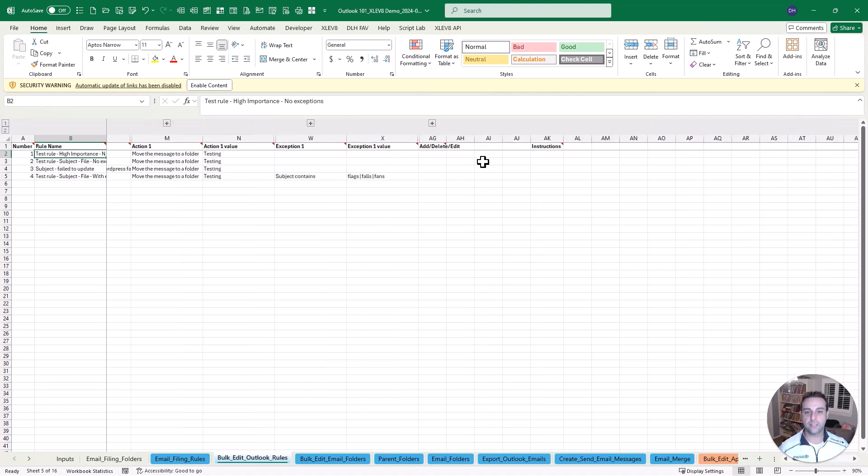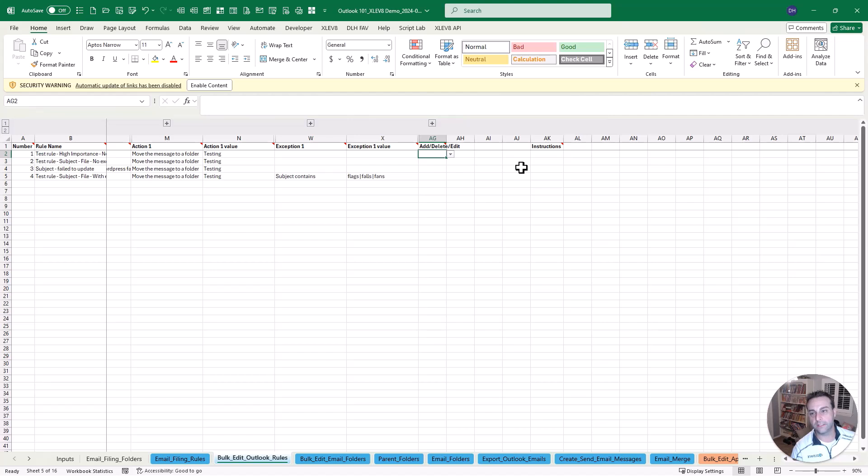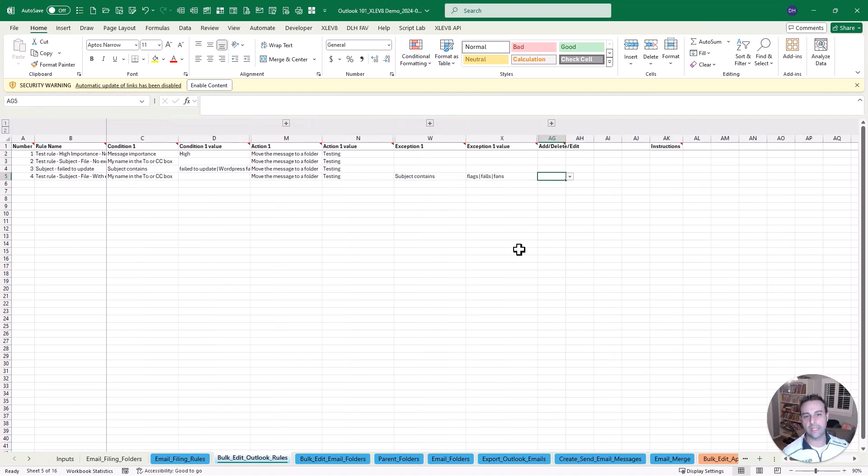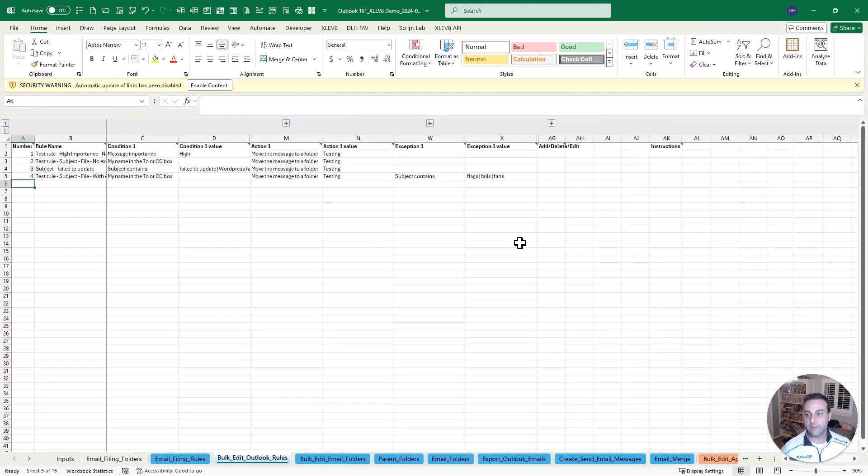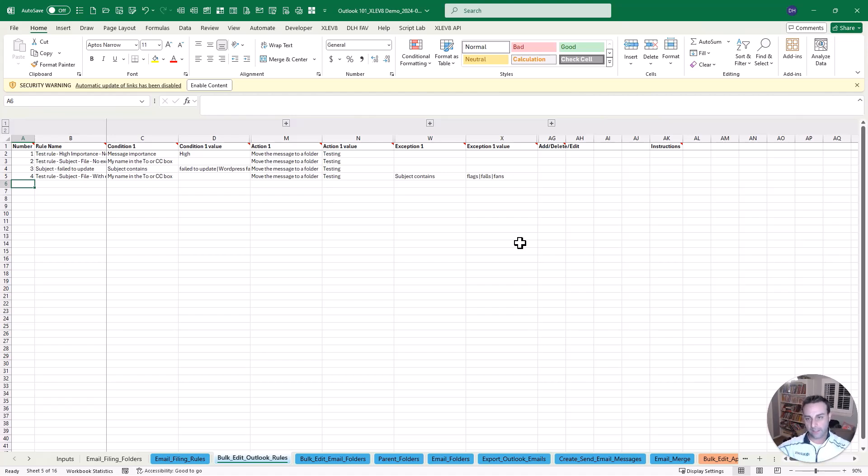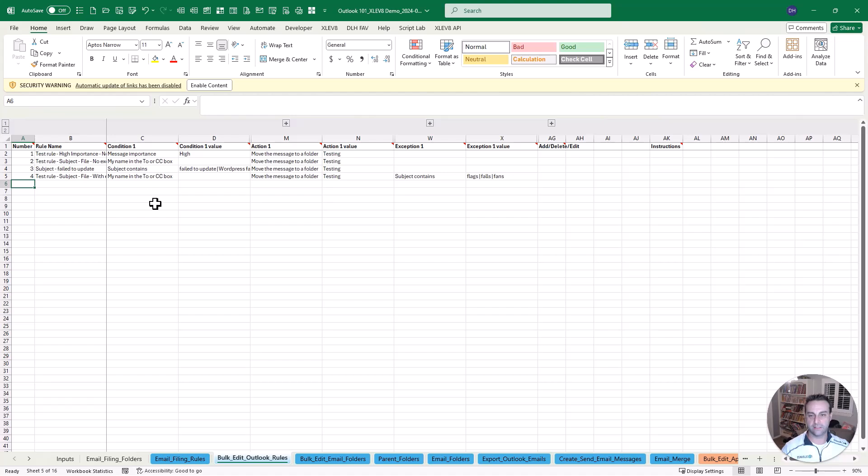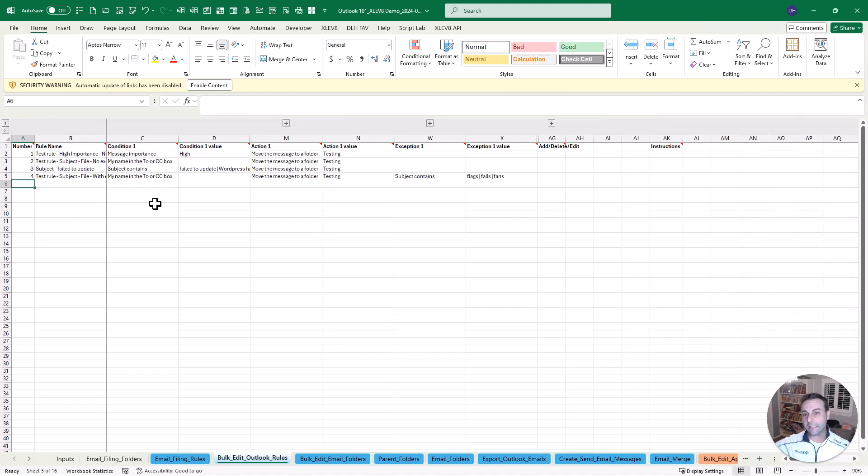So once you set this up you can choose to either add it or update it or delete it. Or it might be one that's read only. There are some actions that you have to do within the Outlook user interface. But this gives you a way to update those rules in bulk. And maybe you want to mix and match these. The reason I like using Excel for this is because you can copy that whole row and paste and just make small tweaks to it. Or even better link it to other parts of a workbook.